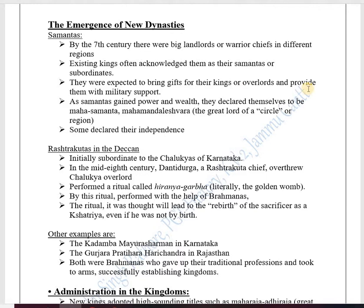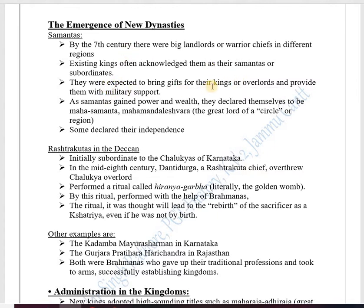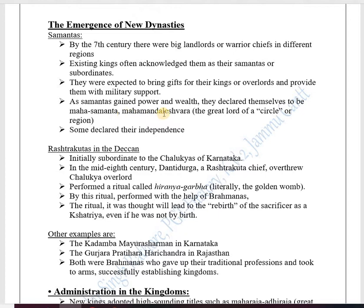Samantas also provided military support to the king — for example, when the king went to war with another kingdom, the Samantas would provide military assistance. They had their own militaries. As Samantas gained power and wealth, they declared themselves to be Maha-Samantas or Maha-Mandaleshvaras.